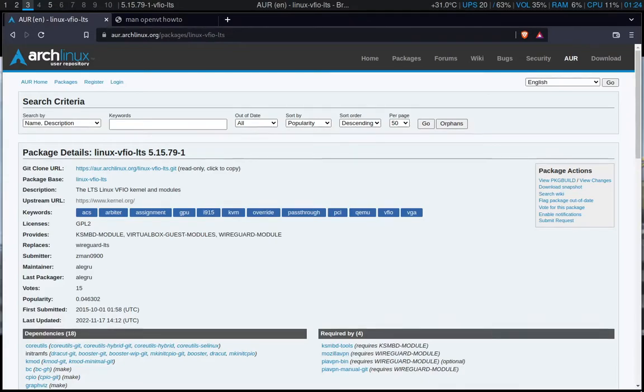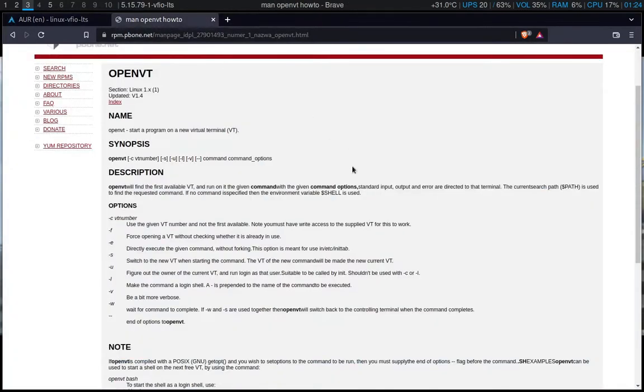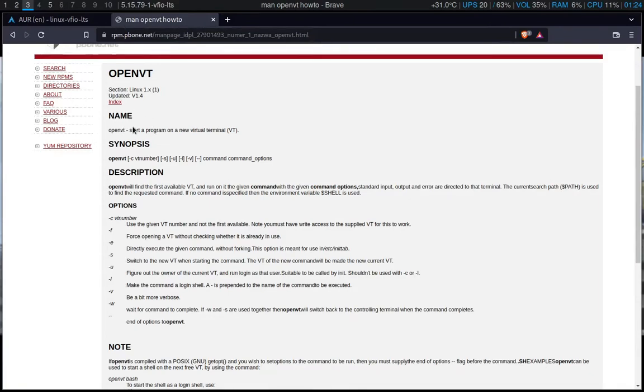The second problem is running StartX. As I said at the beginning of the video, I'm using no display manager, so I need to run StartX manually. To do that, luckily I found this tool, this command or whatever you want to call it, a program called OpenVT.